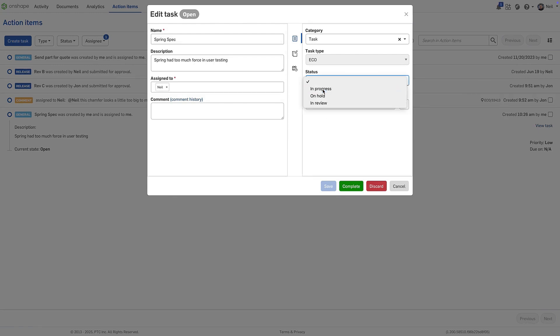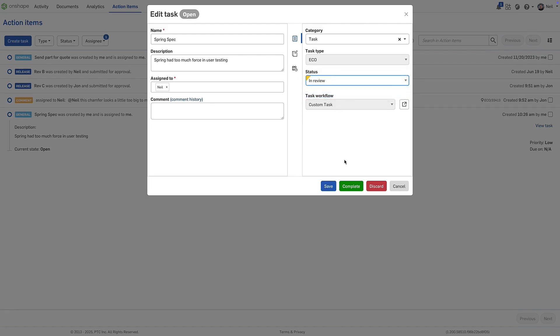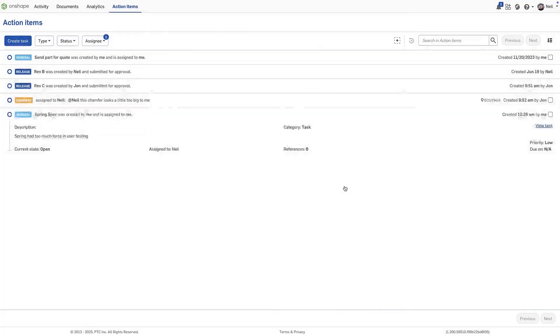When the task is started, it can be set to in progress and comments added along the way. As the task progresses, this can be updated or the task set to complete once done.